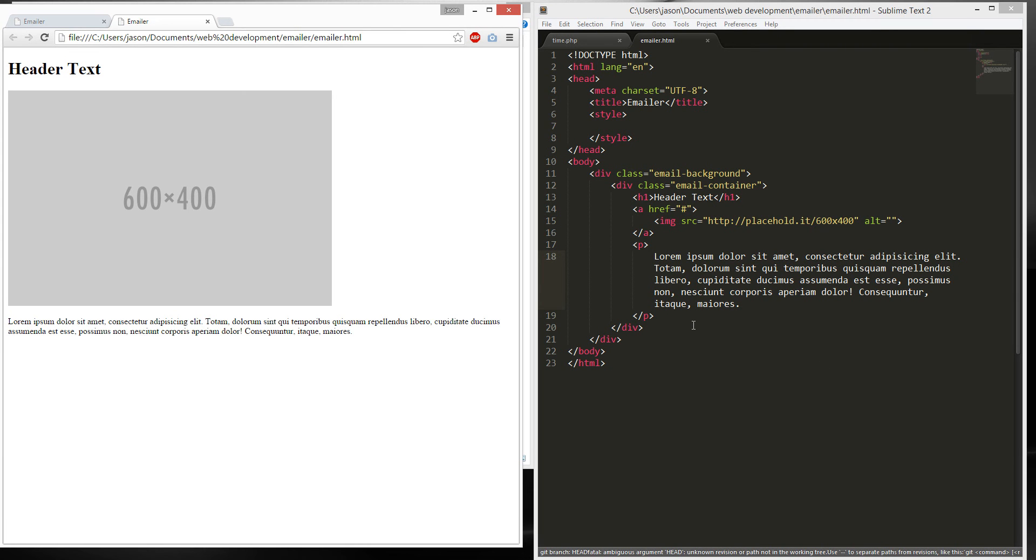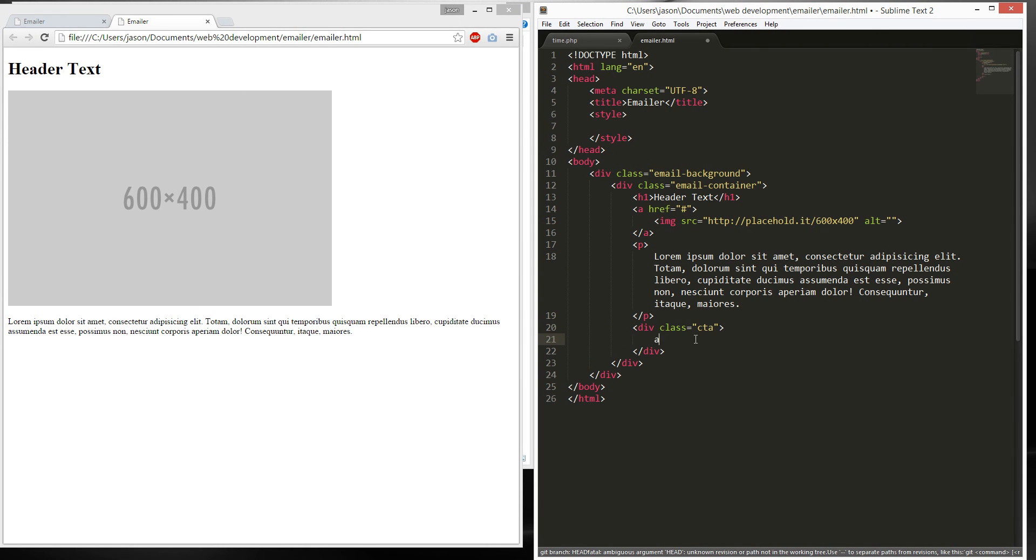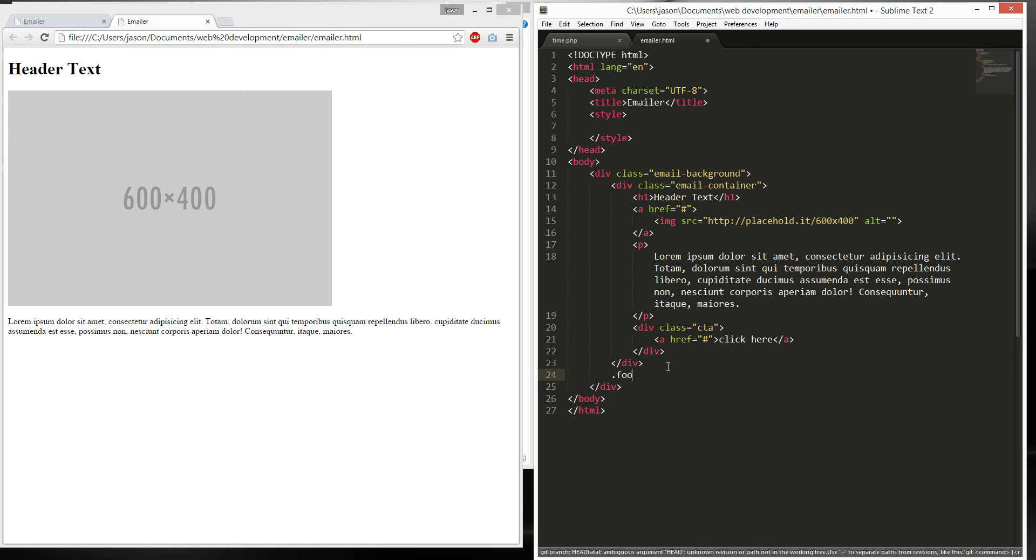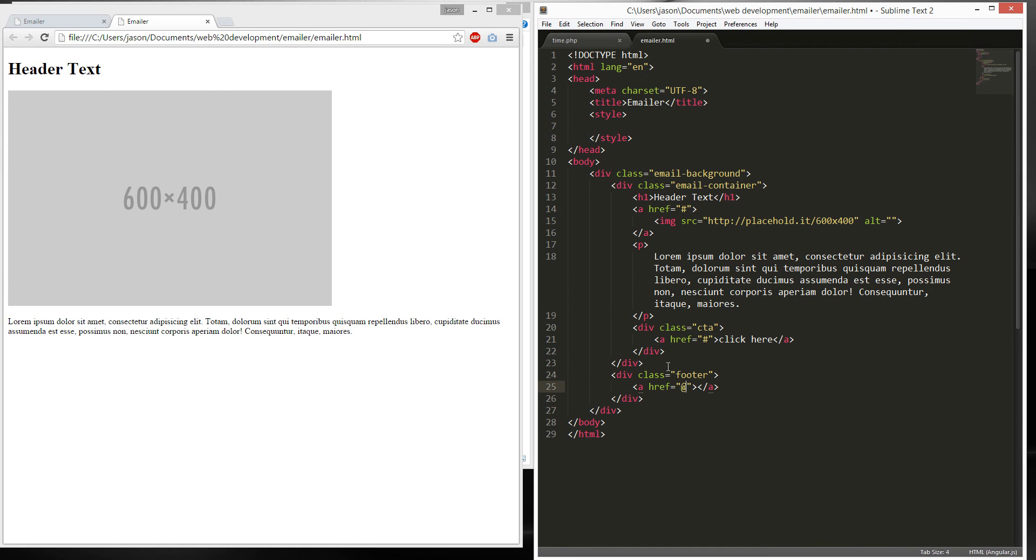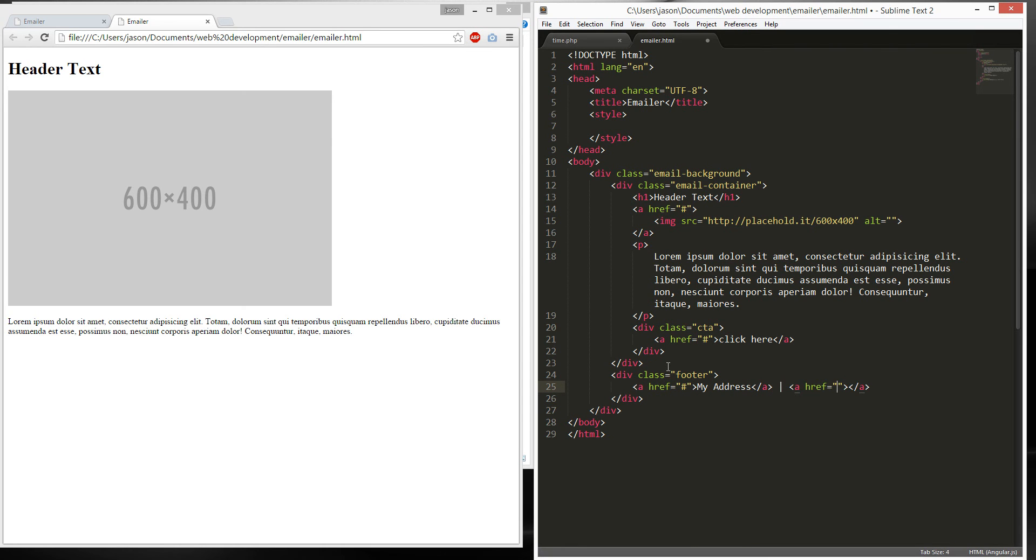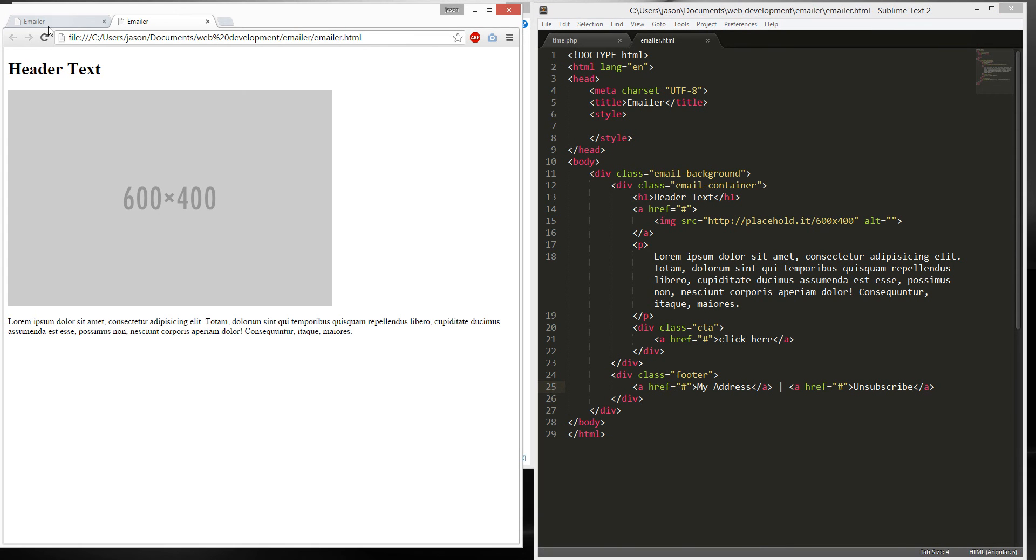Next, we're gonna create a CTA. It's a button. And it'll be click here. And finally, we're gonna have a footer. Because I'm making classes. And I'm gonna create two links. Let's call this my address and pipe, again, unsubscribe. Sorry I'm not talking a lot. Add two links. Three links. Alright, the fun part. I'm gonna start styling.